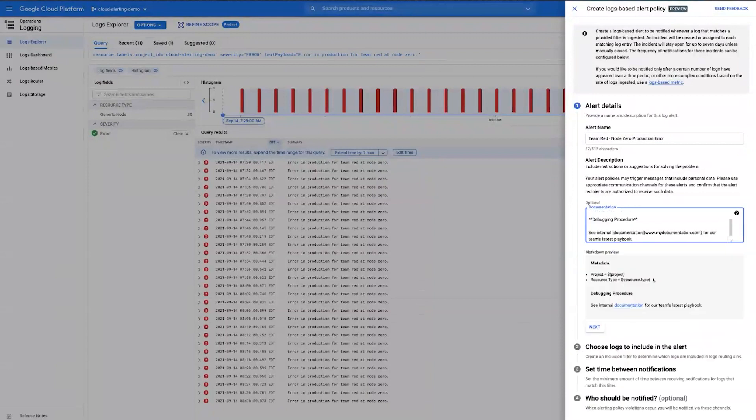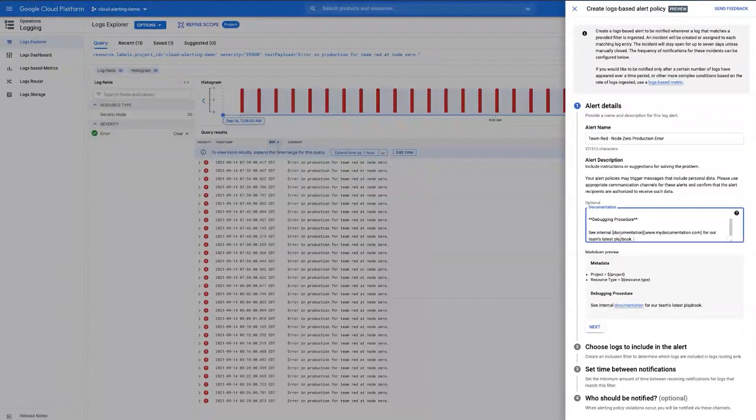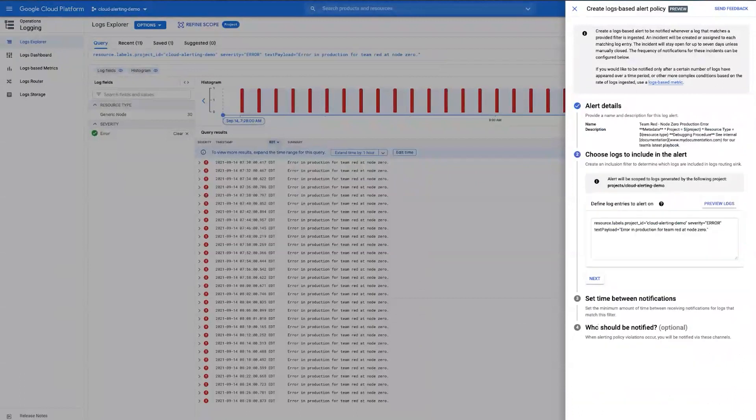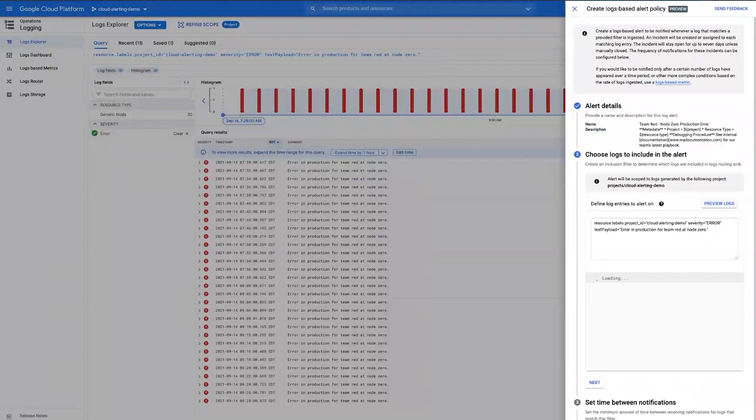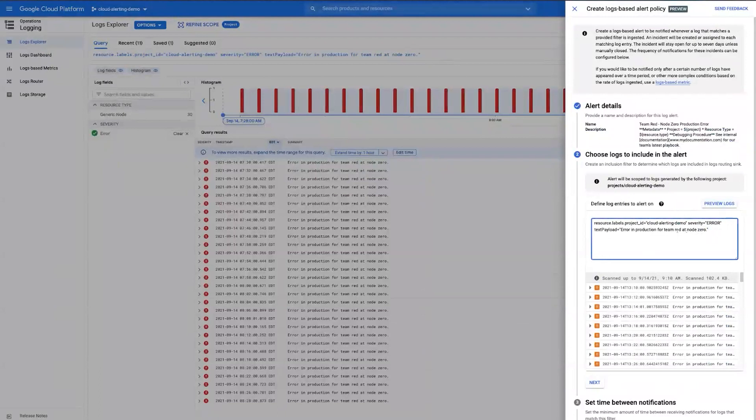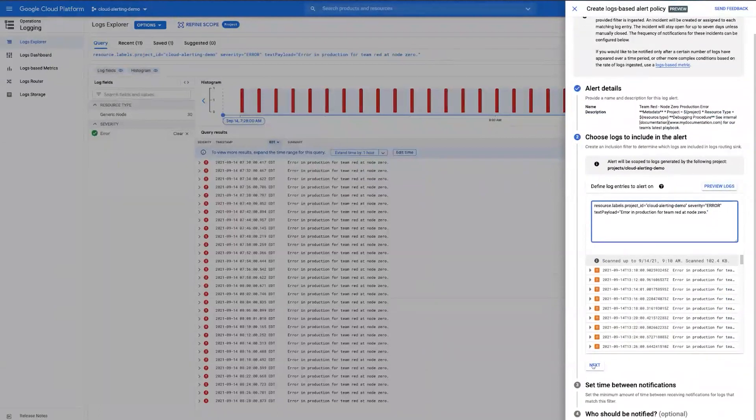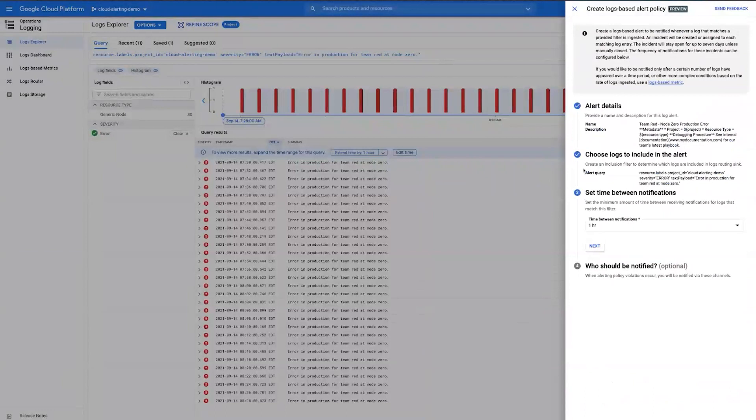It also accepts any kind of variables where you want to automatically pull in any data such as the project information, resource type, and others. We'll go ahead and move on and choose which logs to include in the alert. Since we had this query, it automatically pulled in the relevant log information, and we can preview it to make sure that it's correct. If it's not, you can always come back here and edit your query and change the expression.